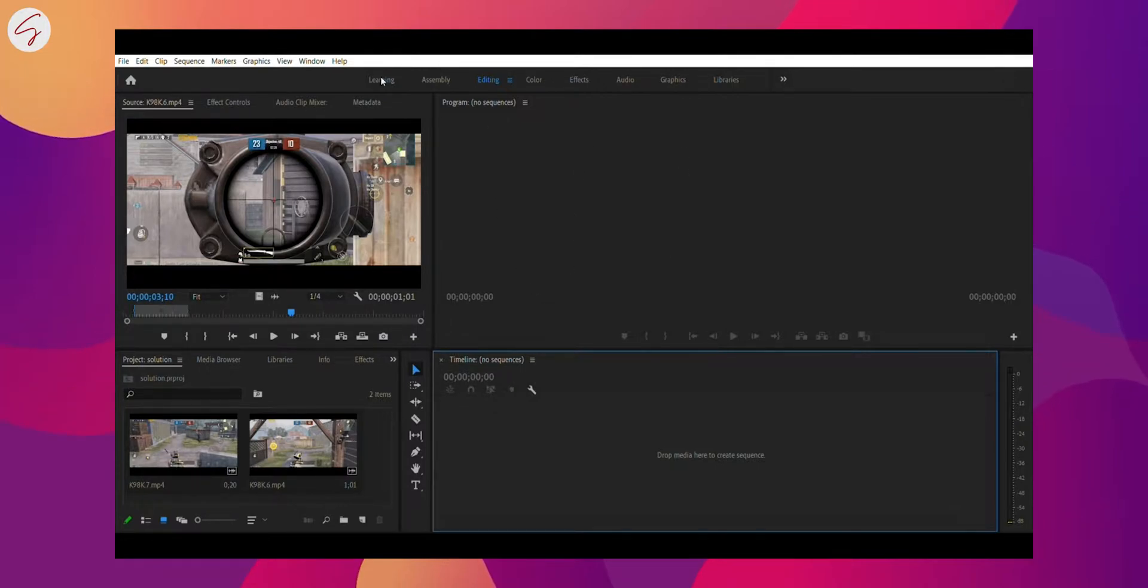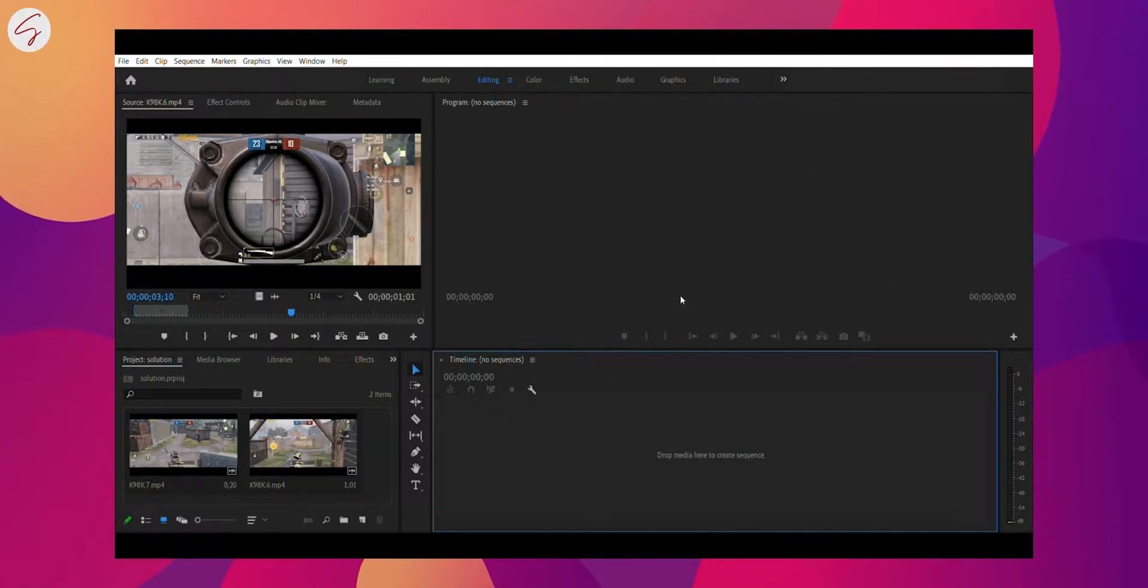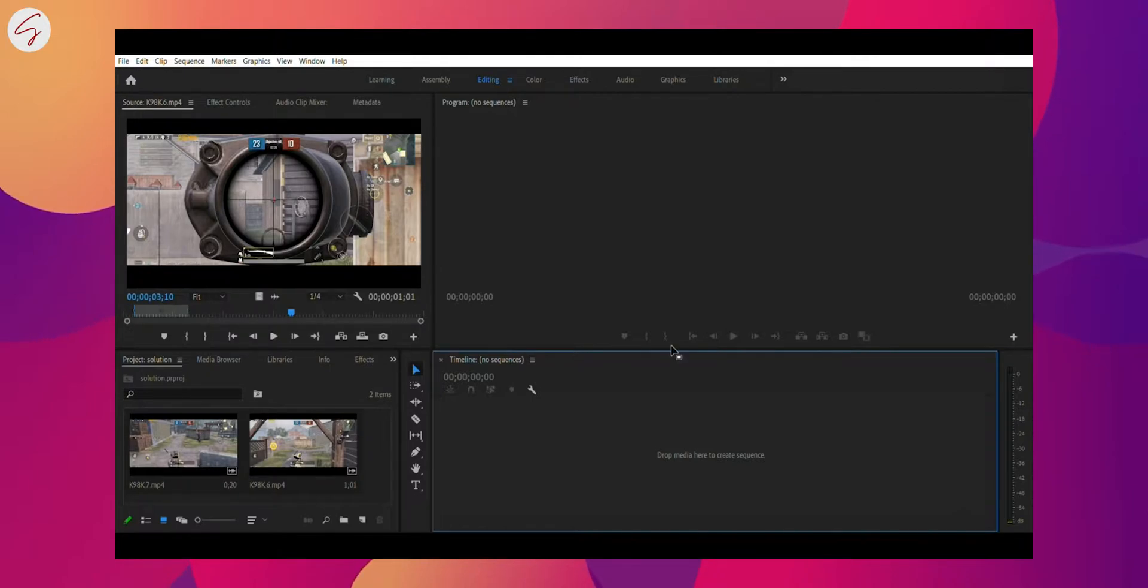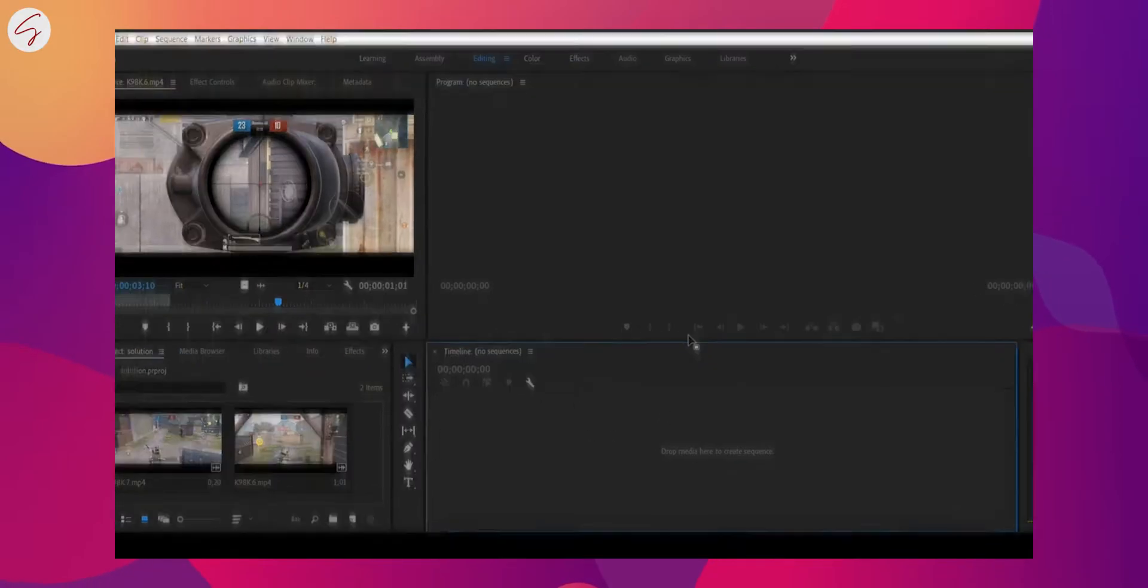Sometimes black screen appears and due to that you cannot use your transition. You cannot see a transition between two videos. So today we will going to solve it. And without any further ado, let's get into the video.